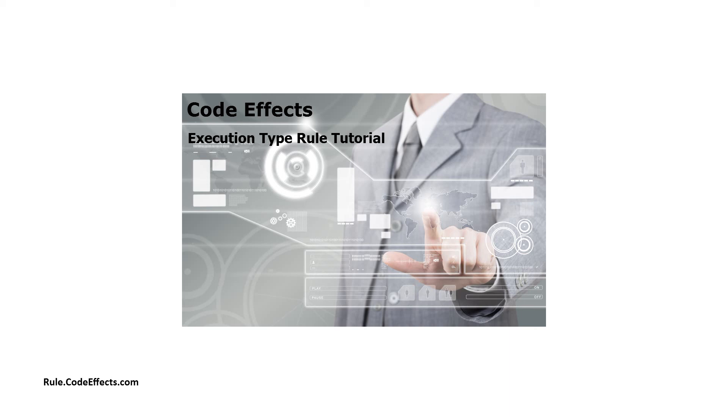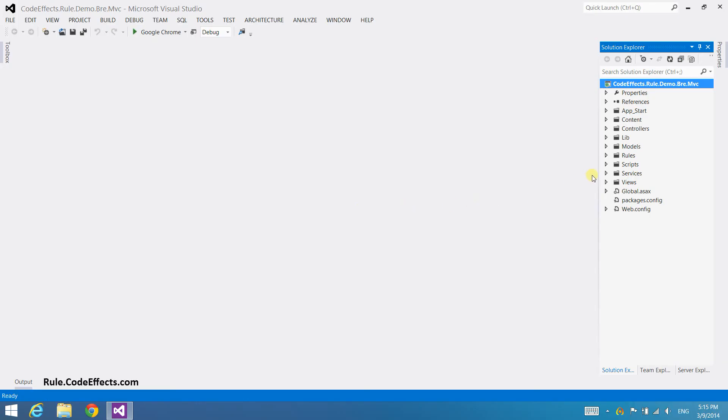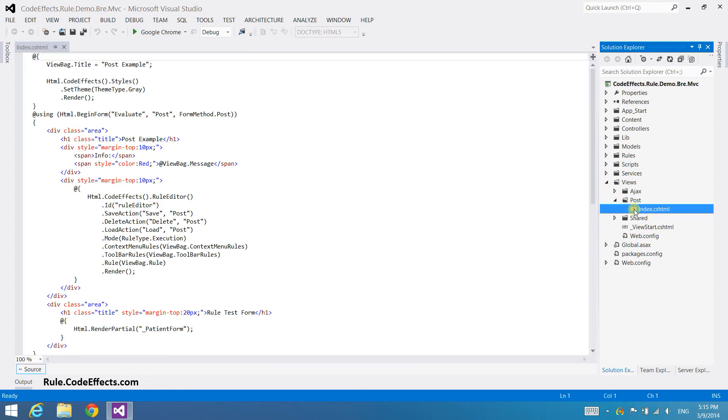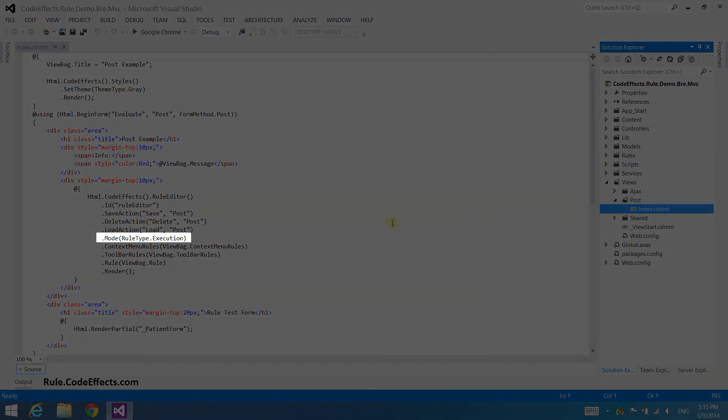This tutorial will pick up where the MVC integration tutorial left off. If you have not yet viewed that tutorial, please do so before continuing with this video. First, we need to make sure that the Rule Editor mode is set to Execution so that we can create execution type rules.